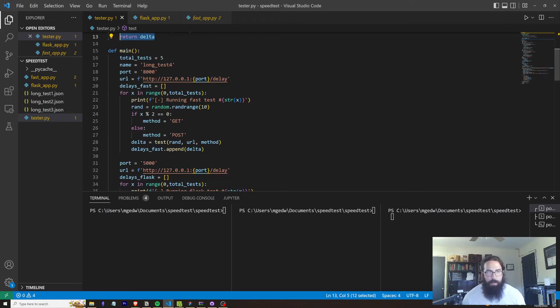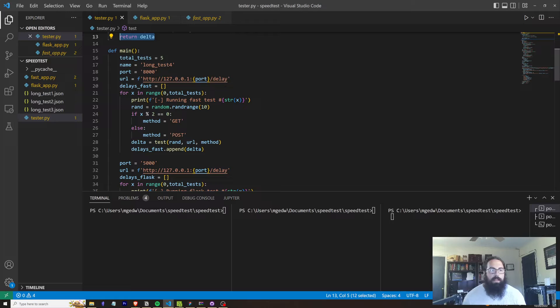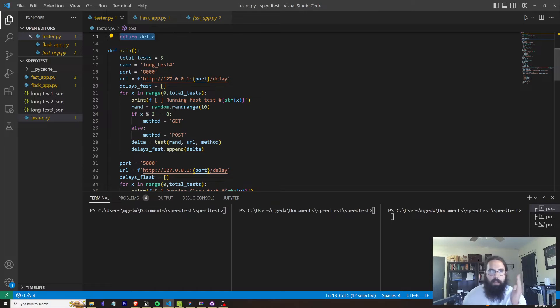The delta is the delta between the request being sent and the request being received. Now, our main function is kind of ugly looking. It's a very hacky looking function. Basically the way that we delineate between FastAPI and Flask is using the port.